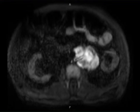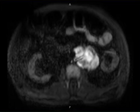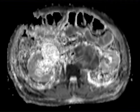It abuts and partially encases the abdominal aorta just inferior to the origin of the left renal artery without definite invasion. The lesion also partially effaces the vertebral artery and the prevertebral fat anteriorly on the left.